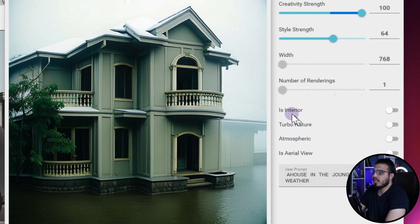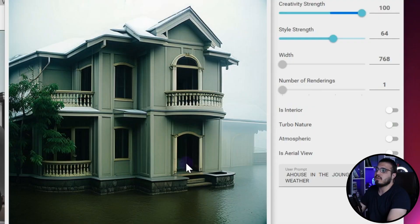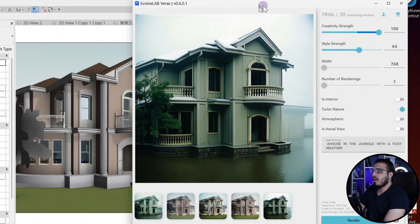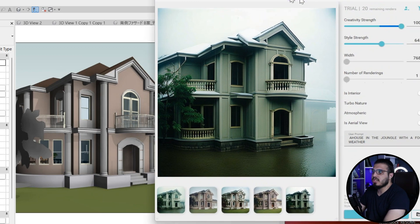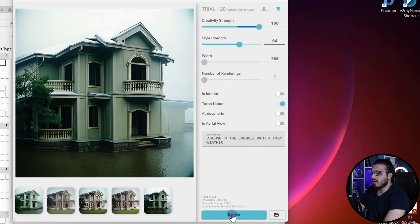There are some settings: if your rendering is interior, you can check that option, though it generally works better for exterior. Then we have Turbo Nature, which when you turn it on will place additional vegetation compared to what you have in the project. Let's click on Render and see the results.